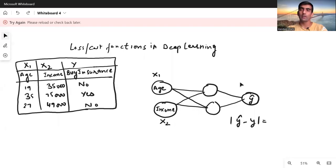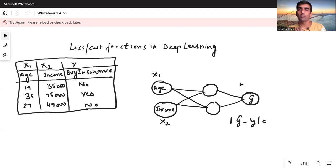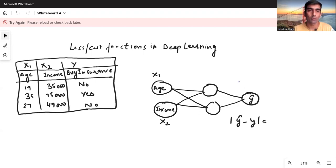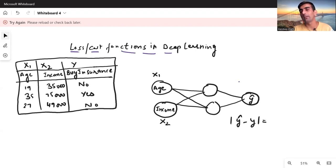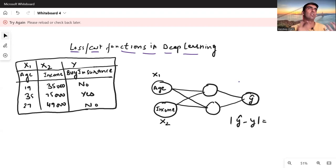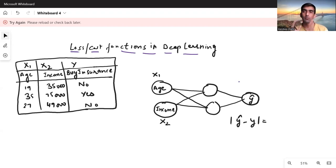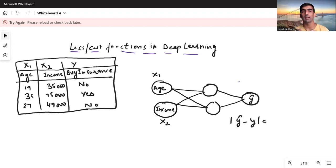Hello everyone, welcome to my YouTube channel. My name is Mandeep and in today's video we are going to discuss loss or cost functions — we're going to discuss the most frequently used loss functions and in what scenario we should use which one. So let's get started.